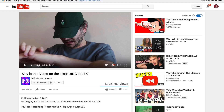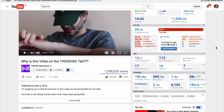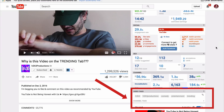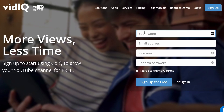So how do we do this now that they're not public anymore? I use a free tool called vidIQ, and today I'm going to show you how to add and use that tool. Click the link in this card or the link in the description and you'll be taken to the sign-up page.